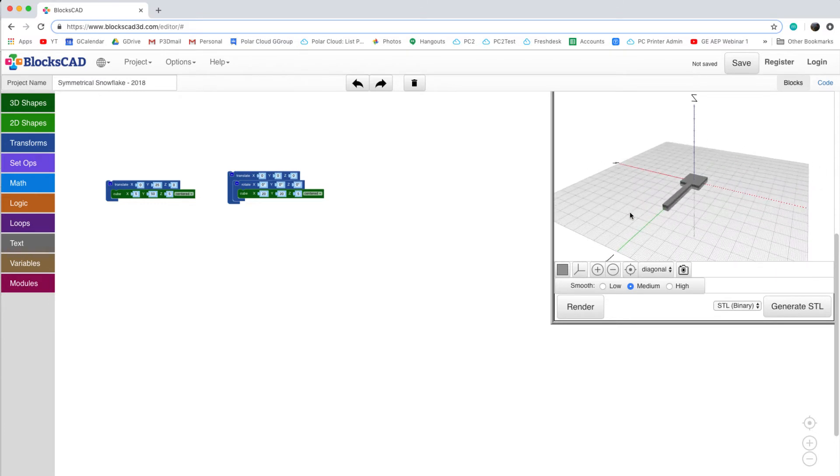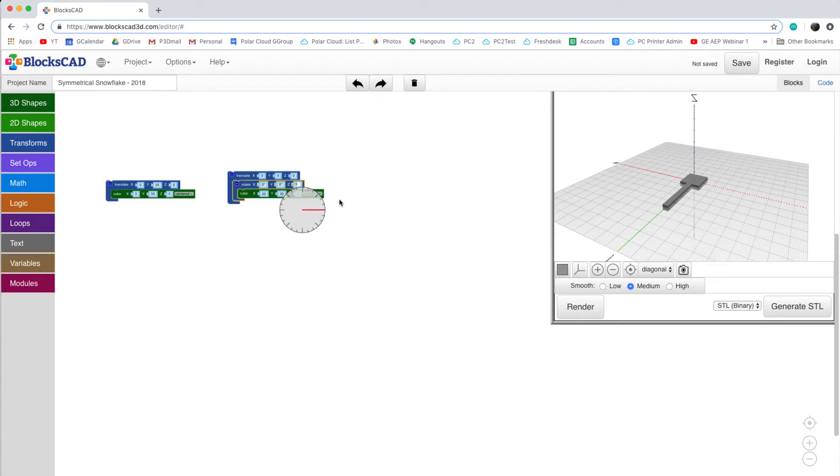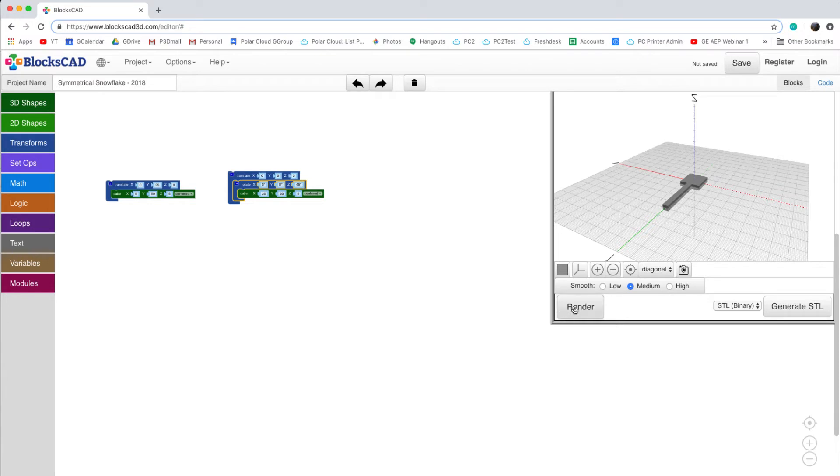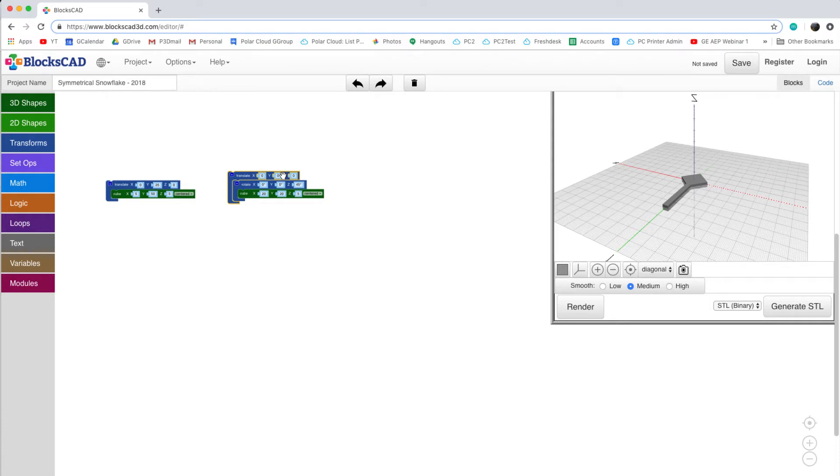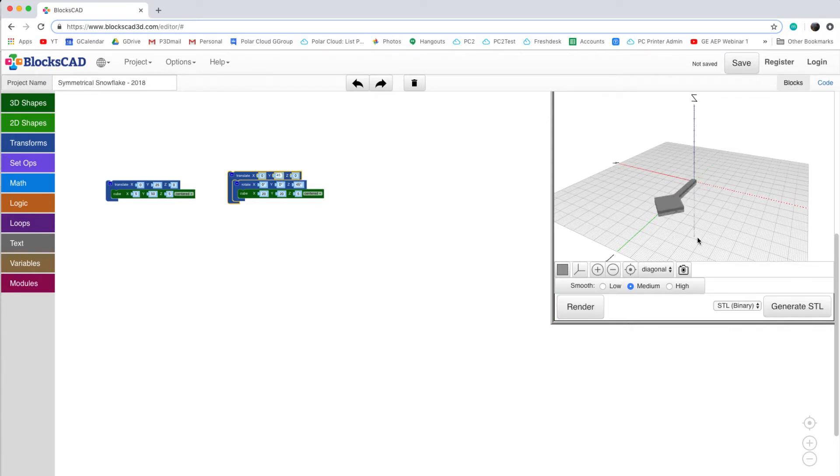If we look at our build plate, we can see that we want to rotate this new cube around the Z axis. I'll go ahead and change that now using the small dial to 45 degrees. I'll click again on Render to see the change that I've made with my rotation. Next, I'm going to move this cube out to the end of the stem of our snowflake. As the stem itself is 50mm long, I'm going to translate our new cube 45mm along the Y axis.